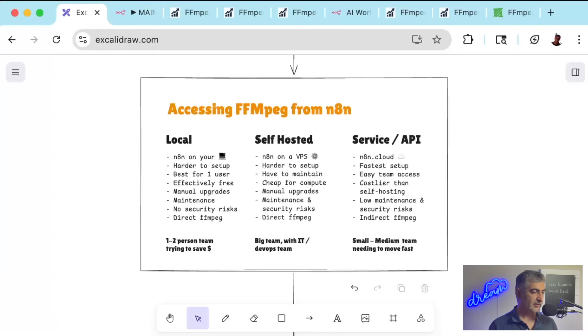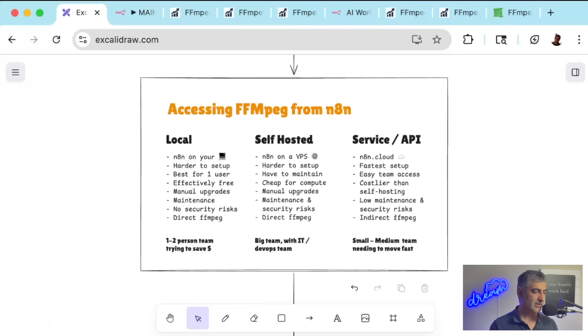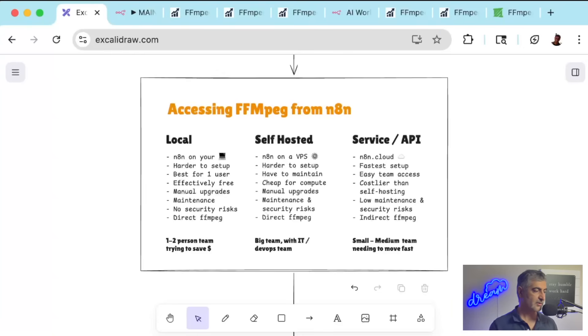You have less versatility because you're not calling FFmpeg directly. You call it through an API, which may have restraints or limitations depending on the service you choose. But I recommend this approach for small to medium teams needing to move fast, especially if they don't have a dedicated technical person who can handle server maintenance and don't want the risk of downtime.